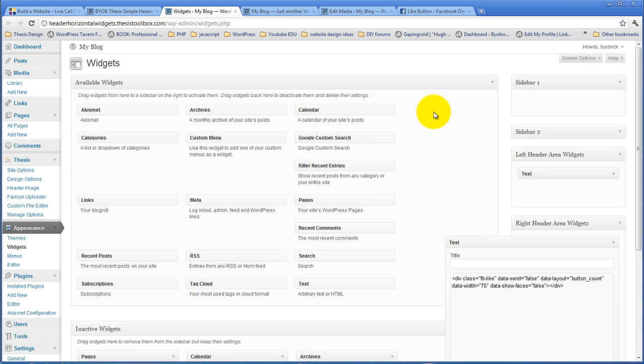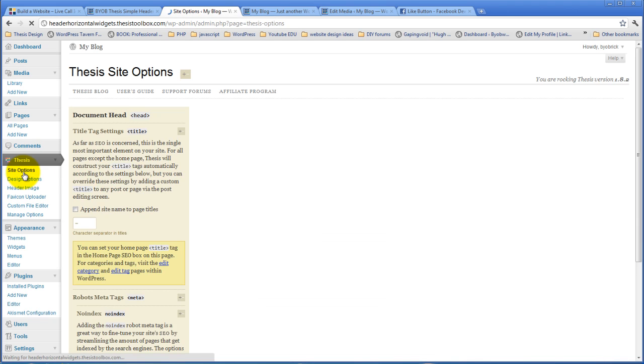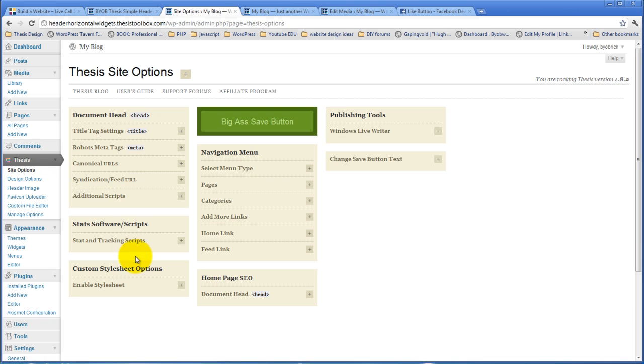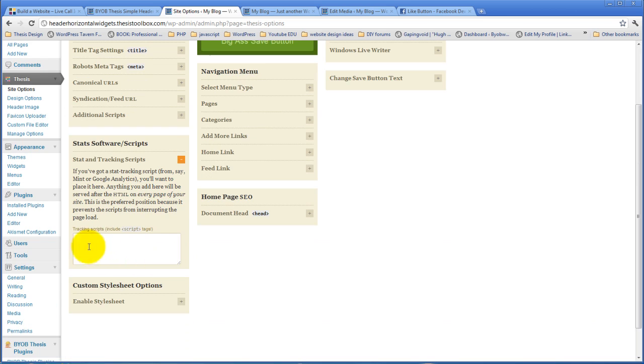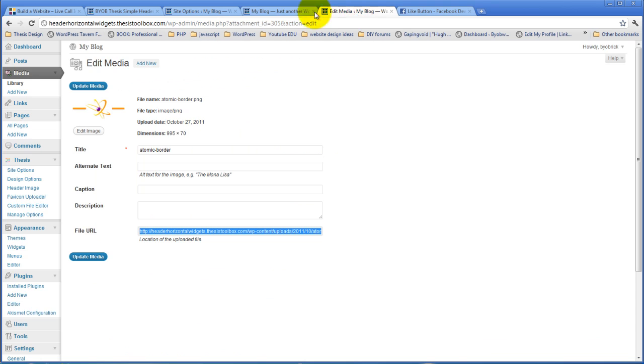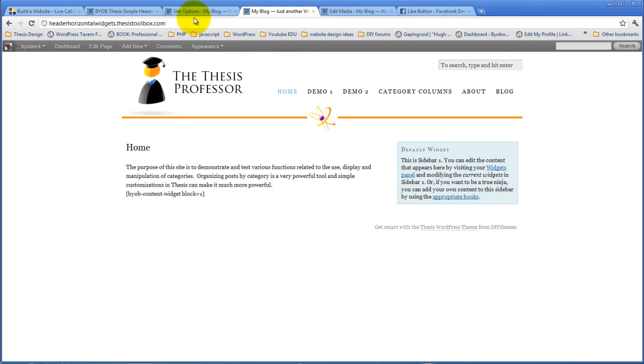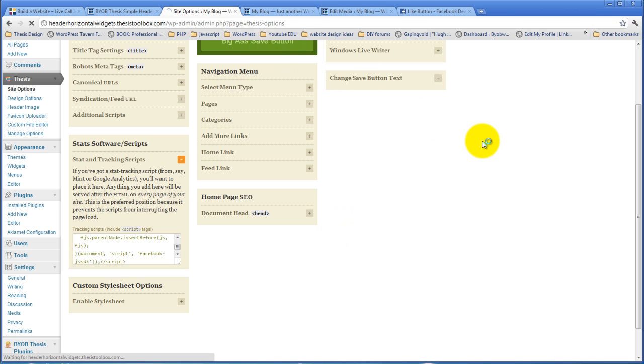And then in order for this to show up, we need to add the JavaScript. And what we're going to do is add that JavaScript using thesis site options. And go over to stats, software, and scripts. And we're going to place that JavaScript code right here, which we'll place it at the bottom of the page. So there's our JavaScript code. Copy that. Place it at the bottom of the page and hit save.